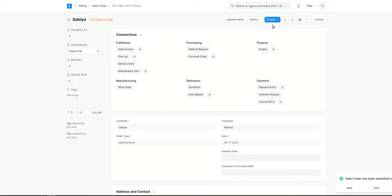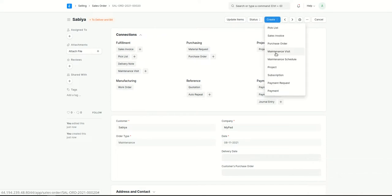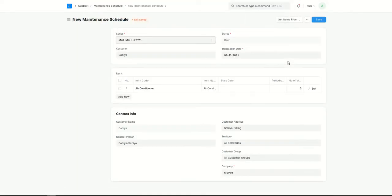Next, click on Create. Here you get the option for maintenance schedule as well as for maintenance visit. It is recommended to create a maintenance schedule first. Consider that for this item — the air conditioner — we need at least two maintenance visits a year.